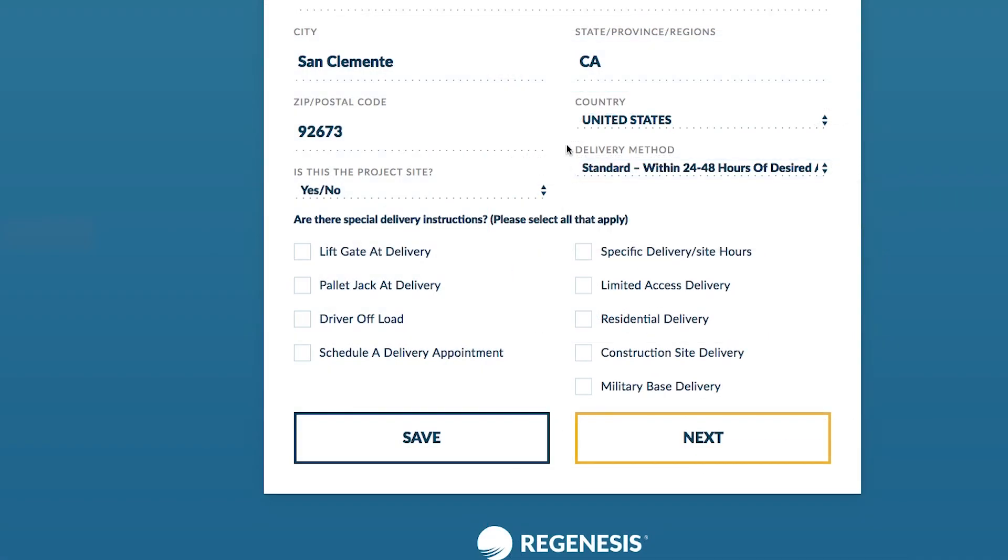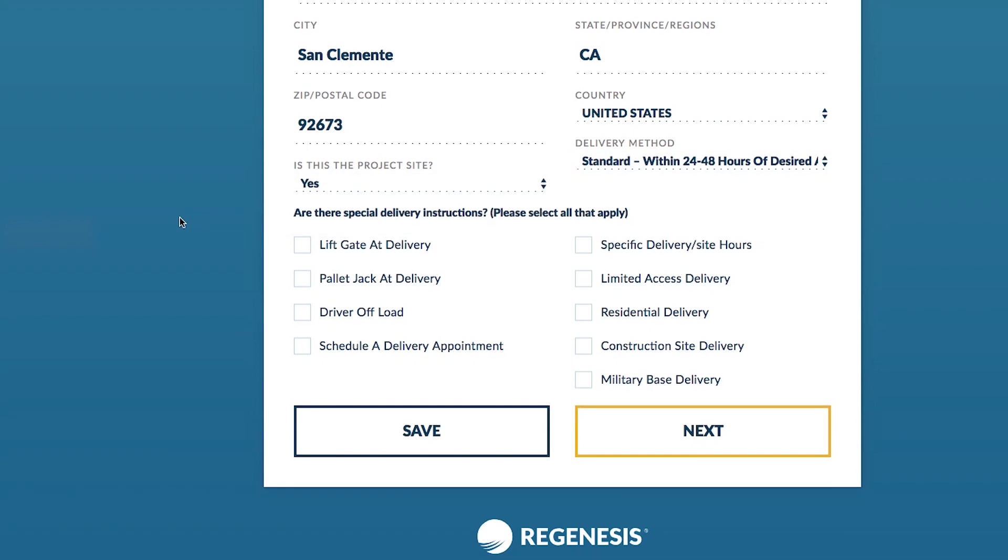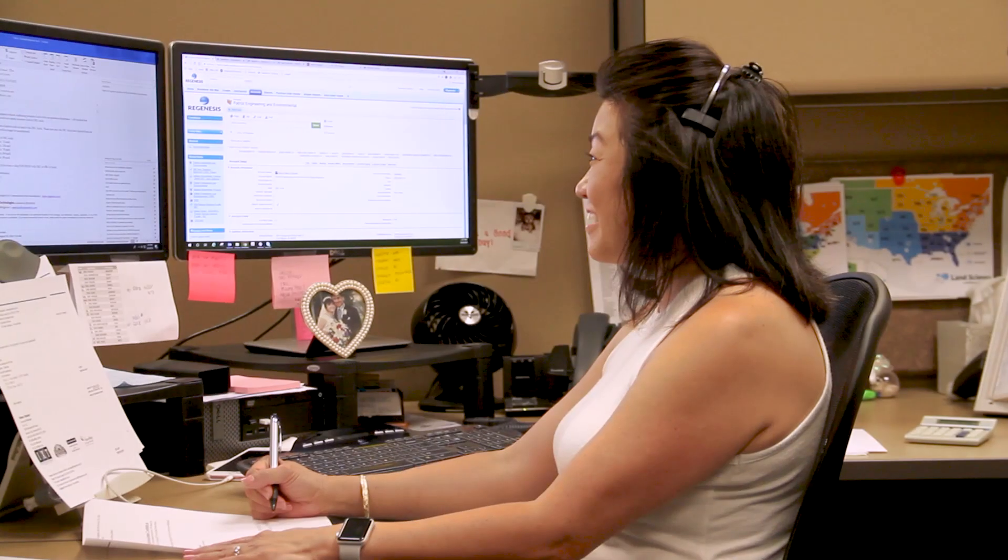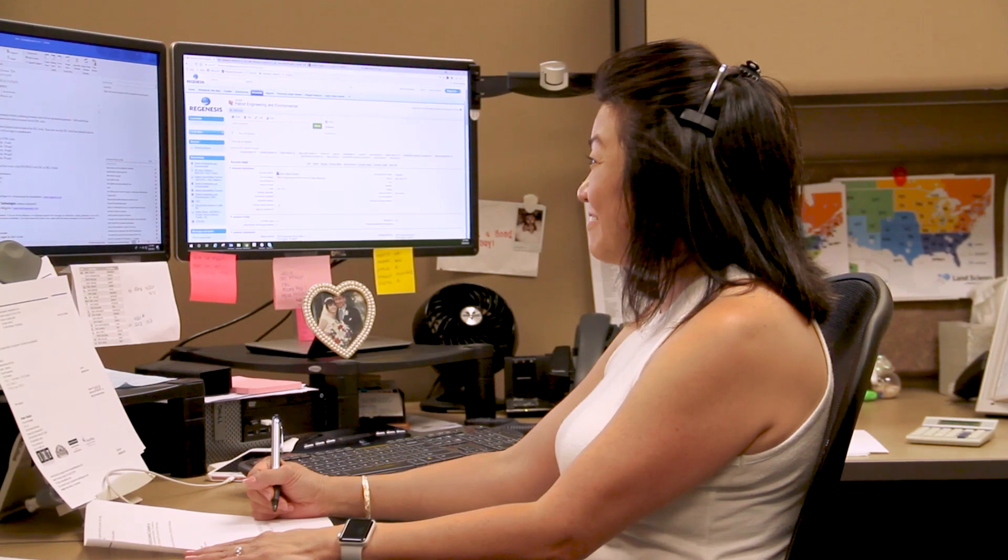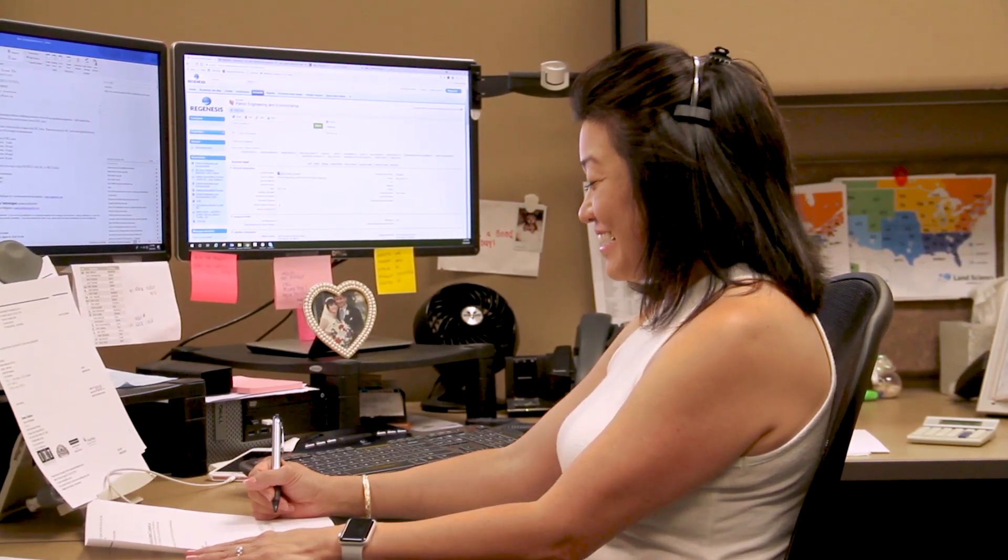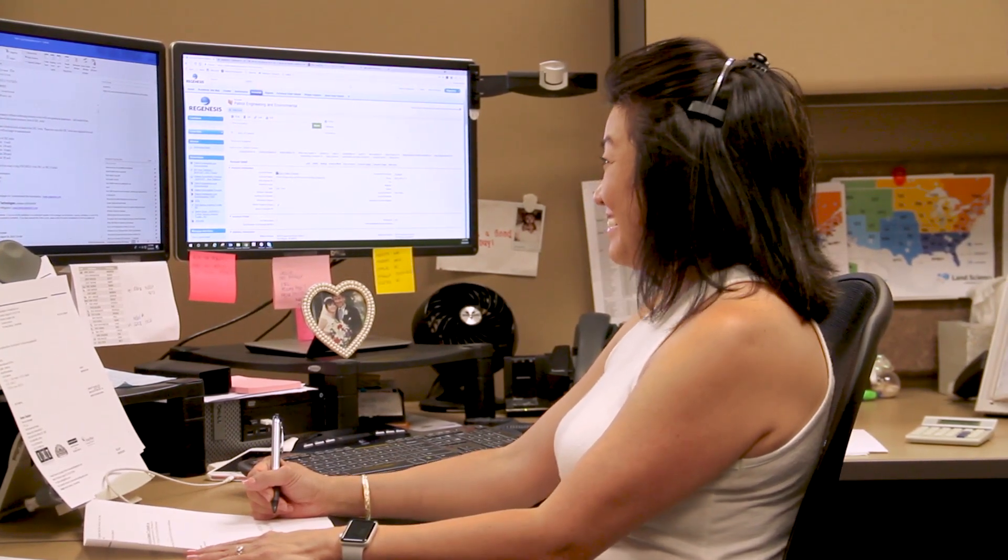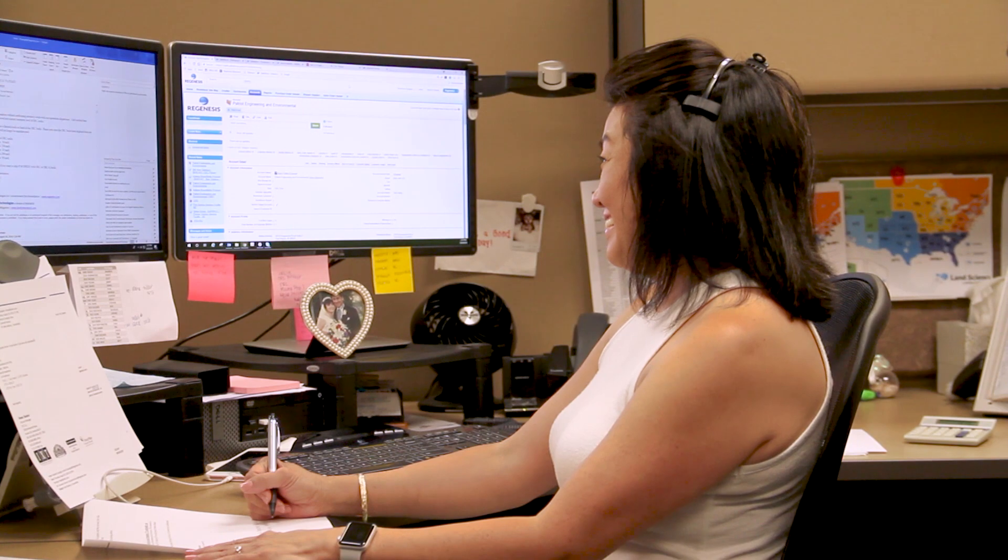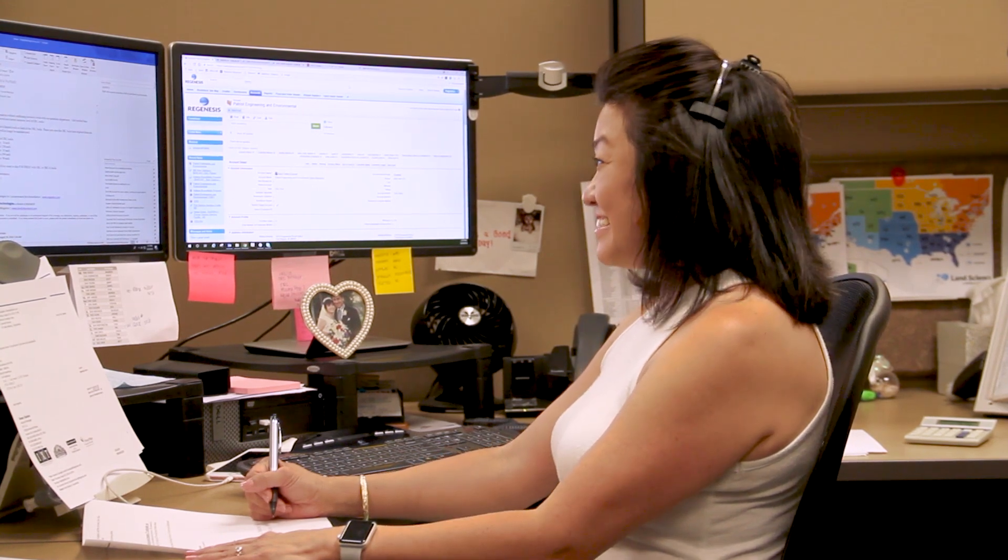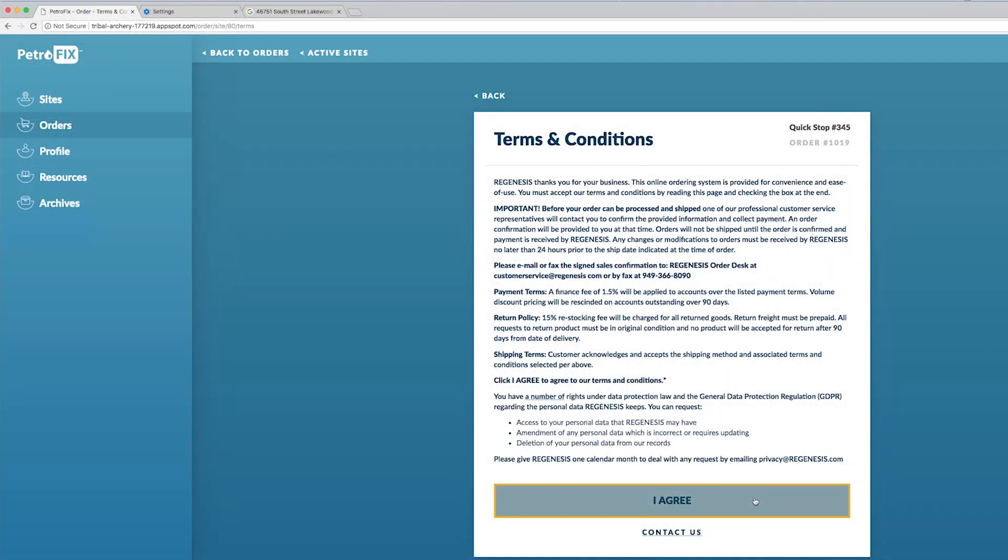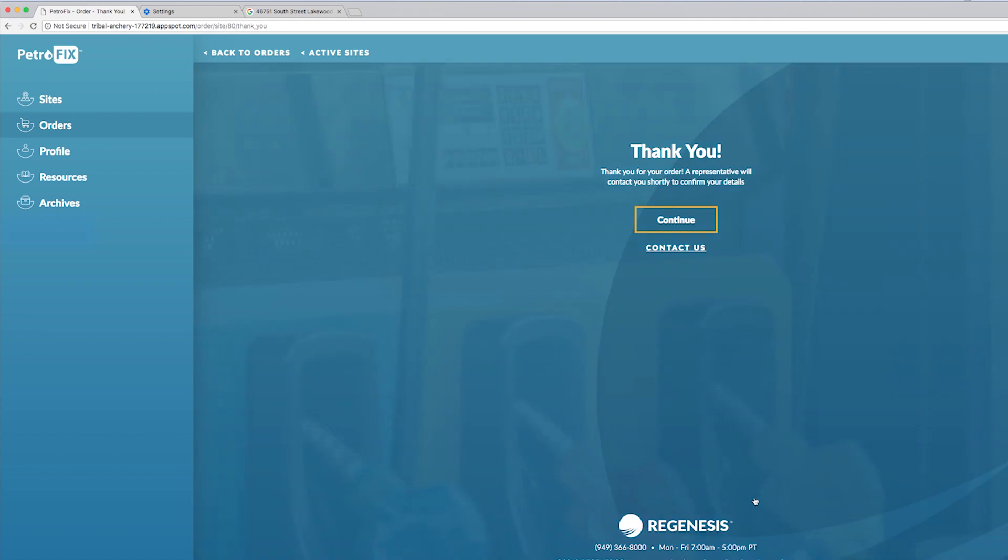You will need to confirm details on how the product will be delivered. Who will be receiving it? That's something quite important. Make sure to also provide an on-site contact. Regenesis will still contact you regarding your order before anything is shipped to confirm any details. But as many details as you can confirm ahead of time helps. Next click to accept the terms and conditions and you're done.